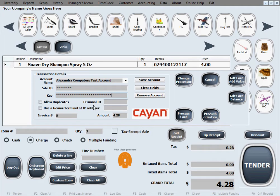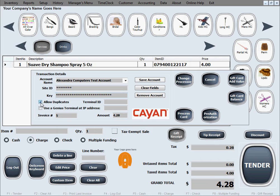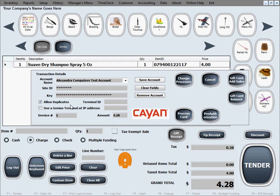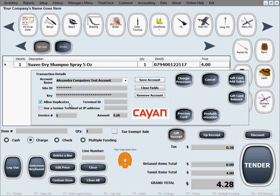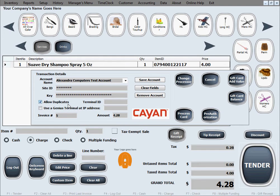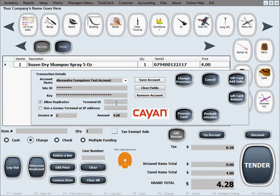Now we're going to go ahead and select to allow duplicate amounts. That just means that the same customer, the same credit card, can be charged in the same day, in the same 24 hours, with the same exact amount in case they're coming back or something. But usually it's kind of safe to keep this off to avoid some mistakes of double charging, but those are rare anyways. For testing purposes, we'll just go ahead and select allow duplicates. Terminal ID we're not going to have one right now.